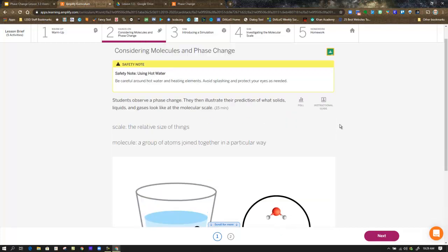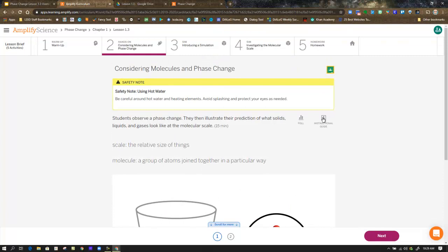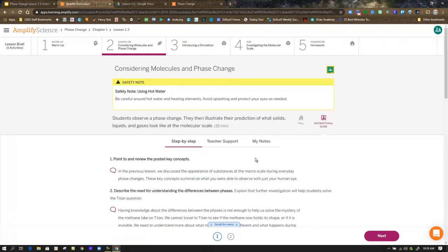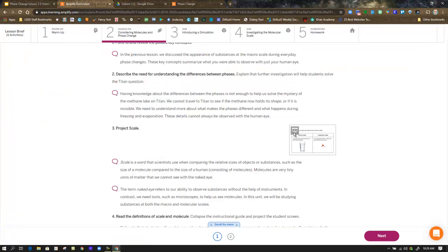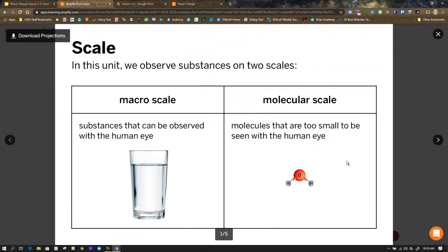So we're going to take a look at a projection. Again, you can find this in the lesson brief or in the video. In this unit, we observe substances on two scales. The macro scale, which we said these are things that you can see with the human eye without extra tools. And the molecular scale, and this is under what would also be considered the microscopic scale, this is way smaller than the human eye can see.